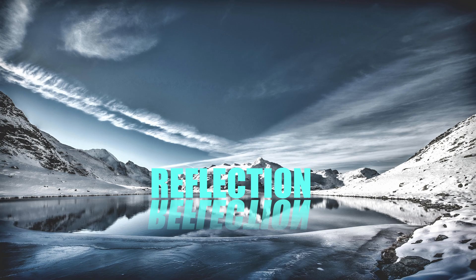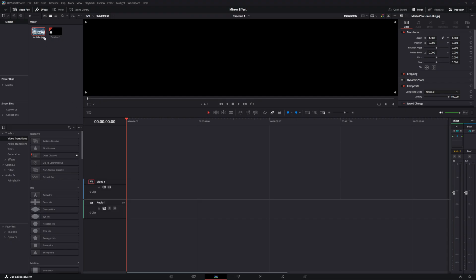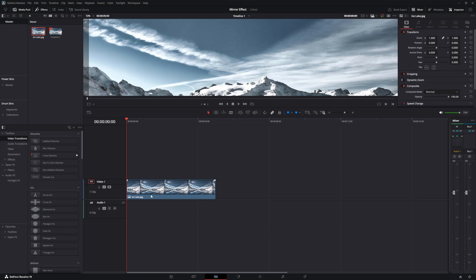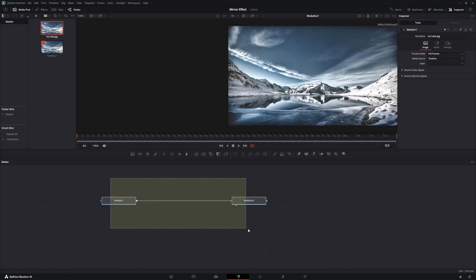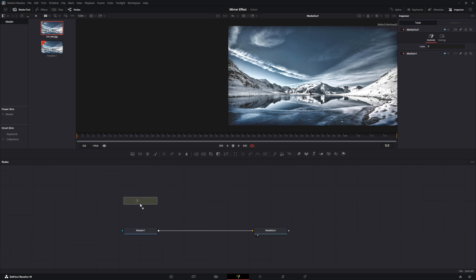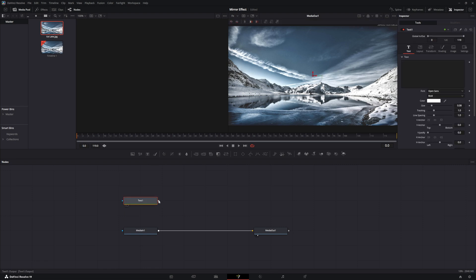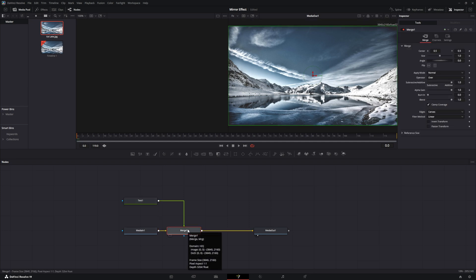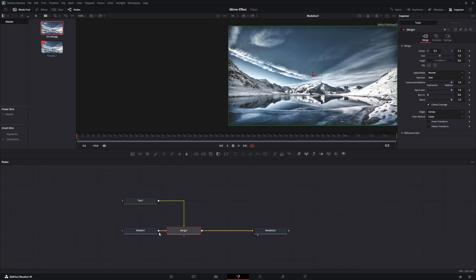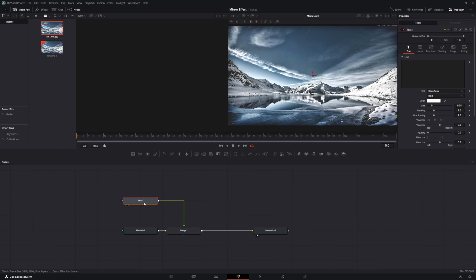For the mirrored text effect, include your picture into the timeline and go to the fusion tab. Add a text node to your tree and connect the output of the text to the output of the media — that will create a merge node. Green represents the foreground and yellow represents the background, so your text is in the foreground and the media is in the background. Select the text node and put in the word you want.